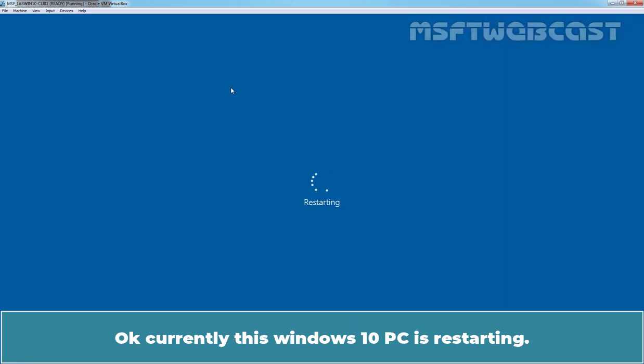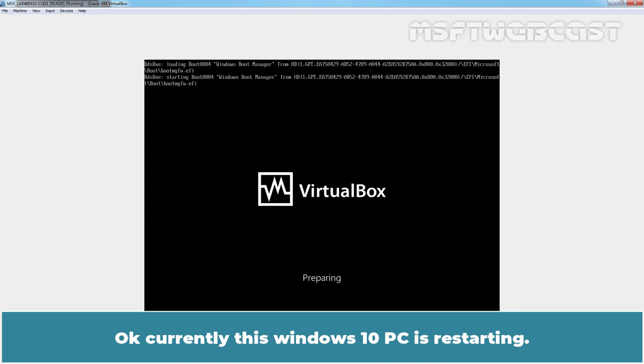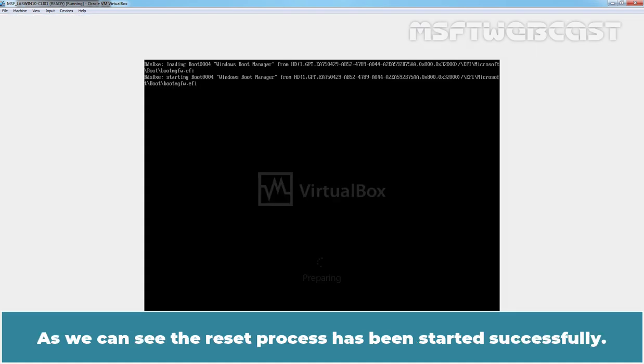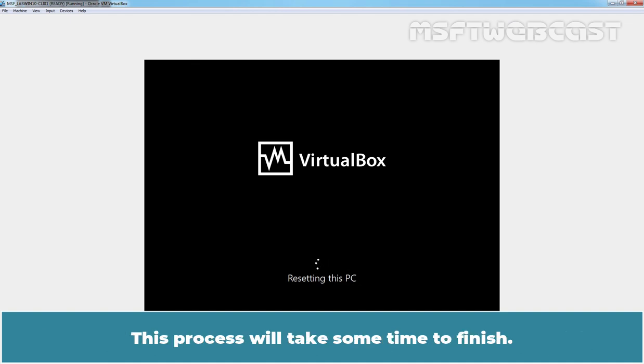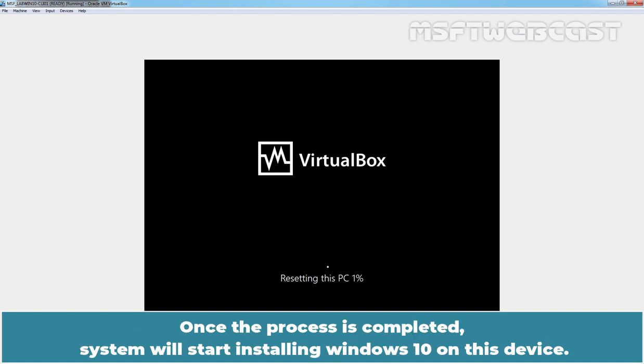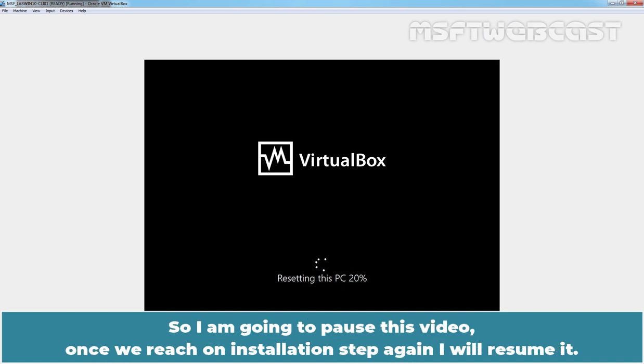Okay, currently this Windows 10 PC is restarting. As we can see, the reset process has been started successfully. This process will take some time to finish. Once the process is completed, system will start installing Windows 10 on this device. So, I am going to pause this video. Once we reach the installation step, again I'll resume it.